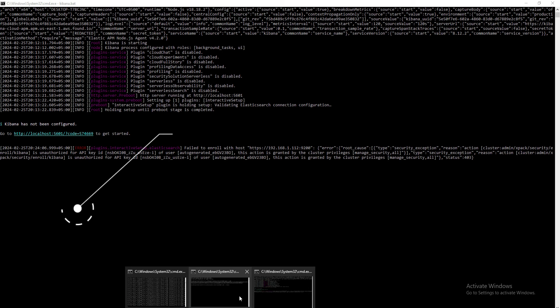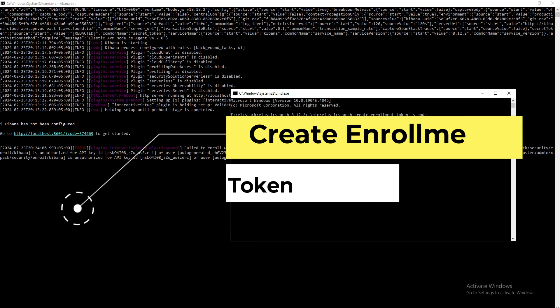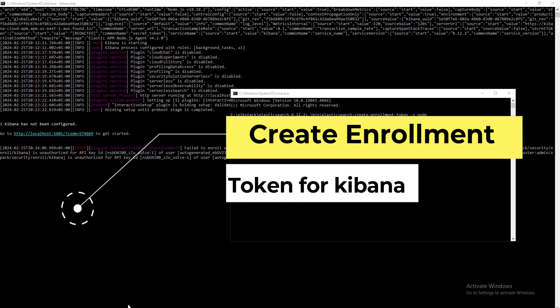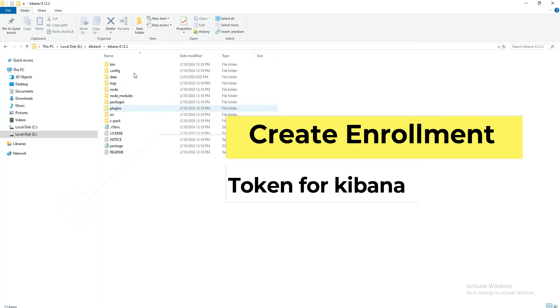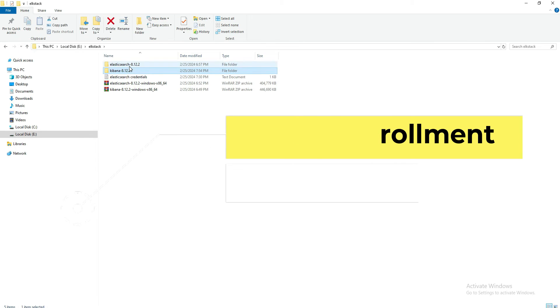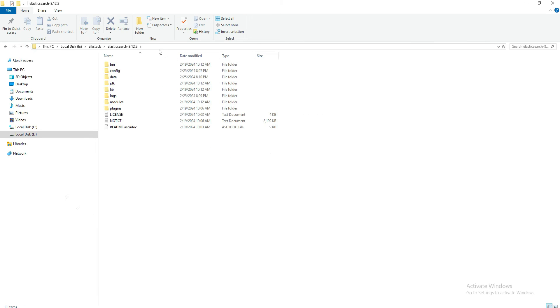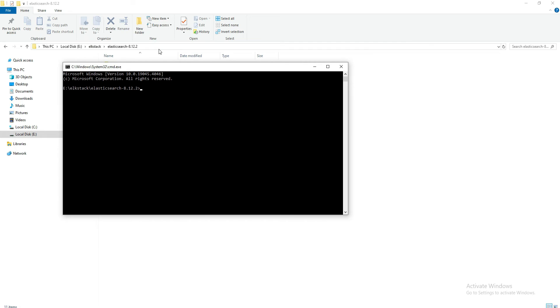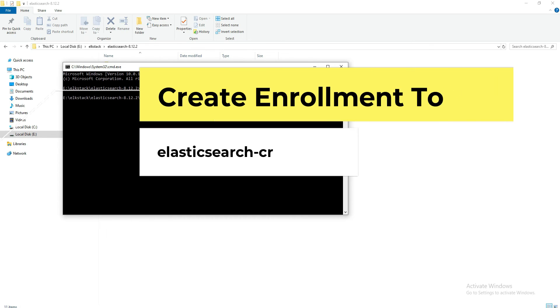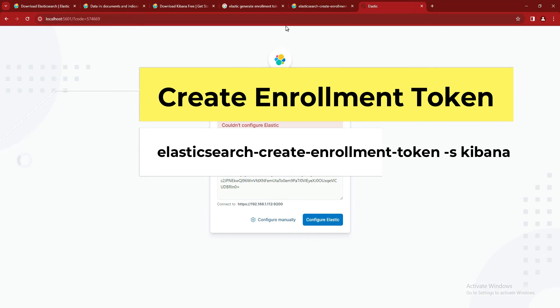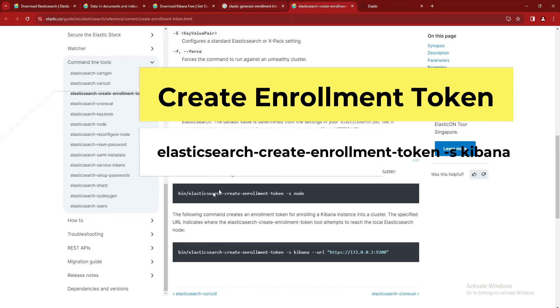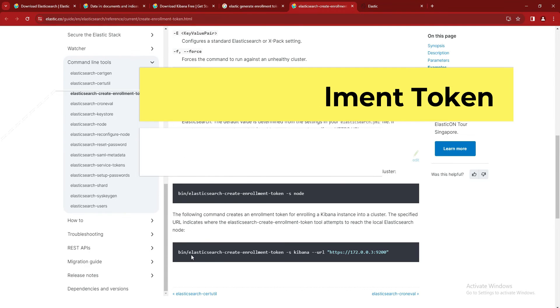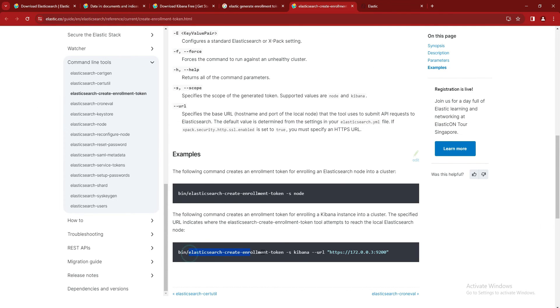To create that one, just open your Elasticsearch folder and type 'cmd' and 'cd bin'. From there, you have to type the commands for the Elasticsearch enrollment token.